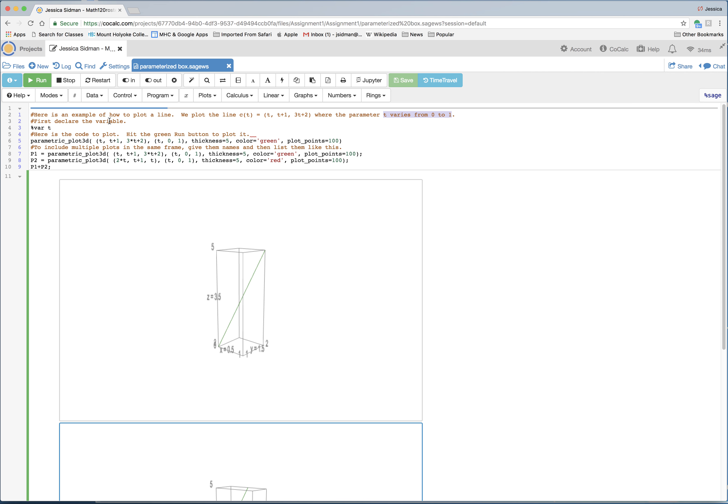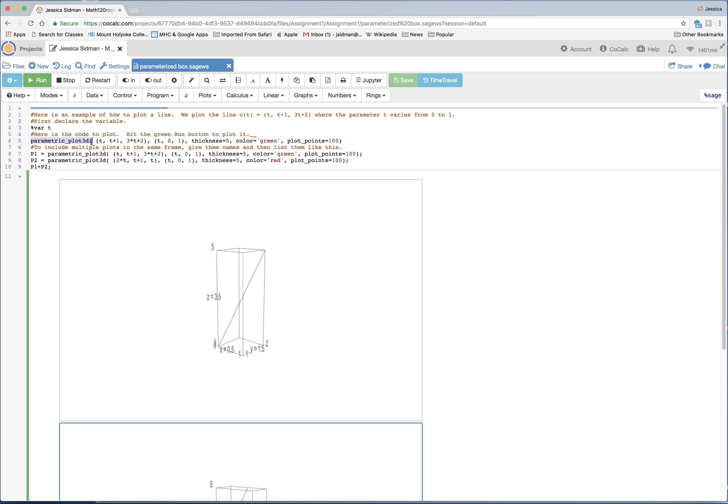So before you plot a function, you need to declare your variables. And this is the variable declaration and we only need to do it once. So now it's done for the whole worksheet. Here is the code to plot this line c of t. So we don't use the name c. The parametric plot code is parametric_plot_3d.